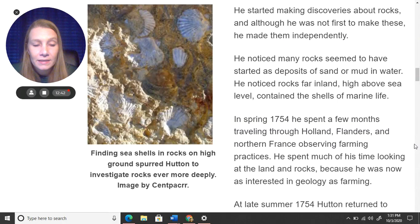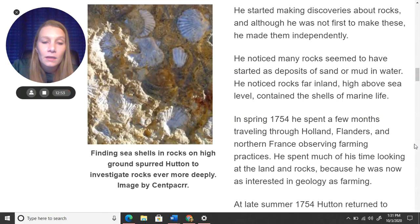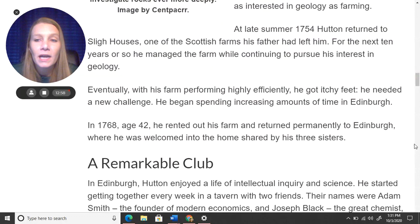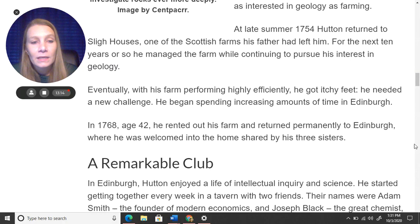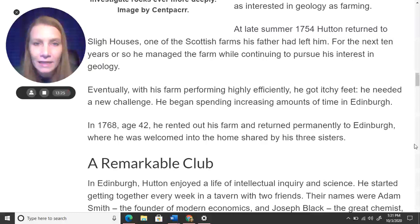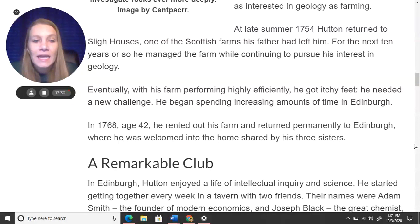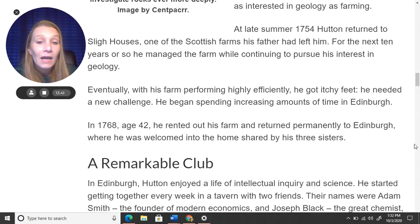Finding seashells in rocks on high ground spurred Hutton to investigate rocks ever more deeply. In late summer 1754, Hutton returned to Sly Houses, one of the Scottish farms his father had left him. For the next 10 to 14 years, he managed the farm while continuing to pursue his interest in geology. Eventually, with his farm performing highly efficiently, he got itchy feet — meaning he got restless and needed a new challenge — and began spending increasing amounts of time in Edinburgh.